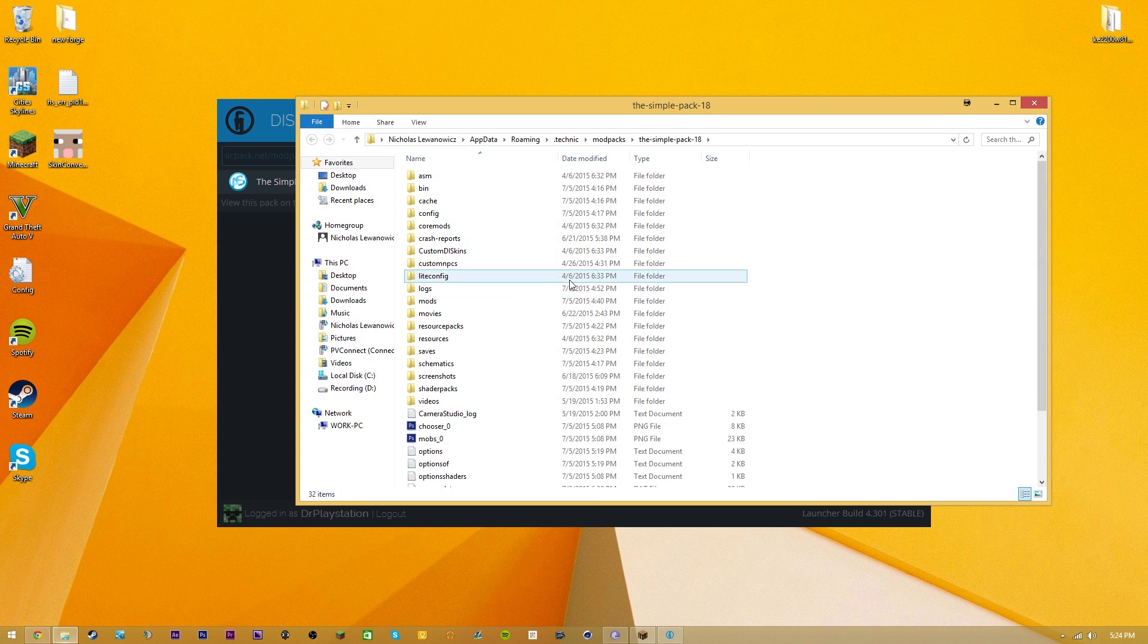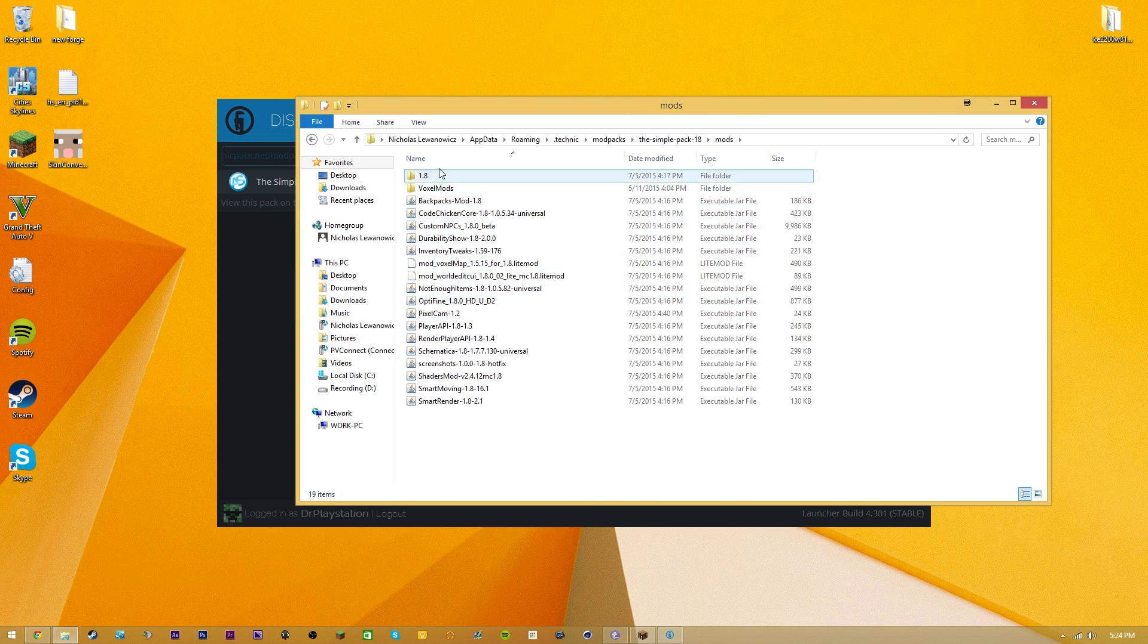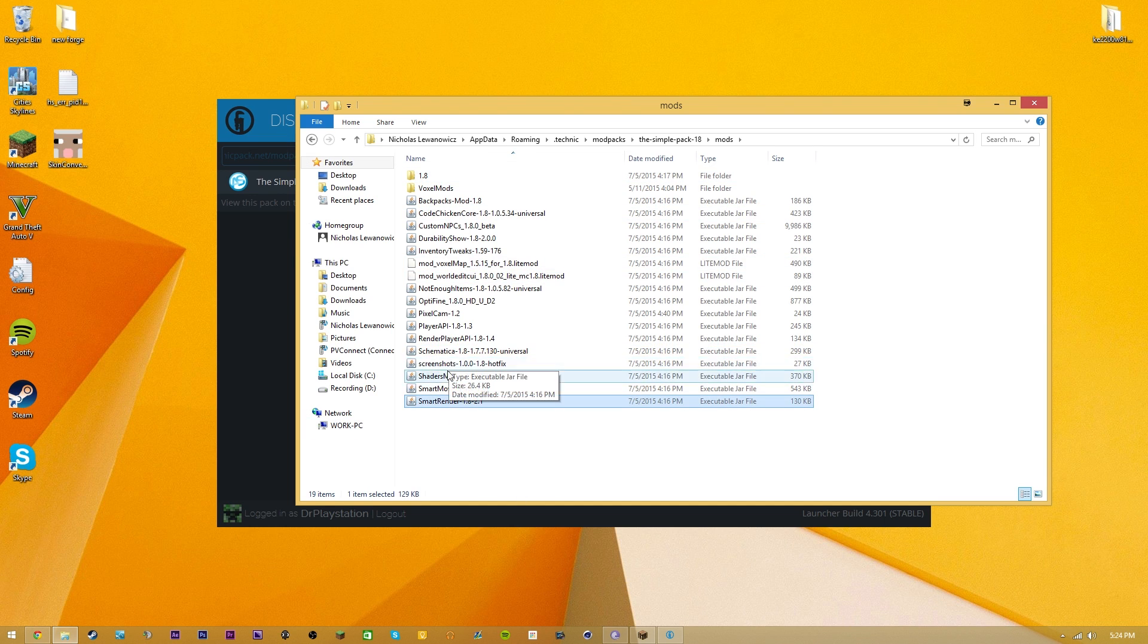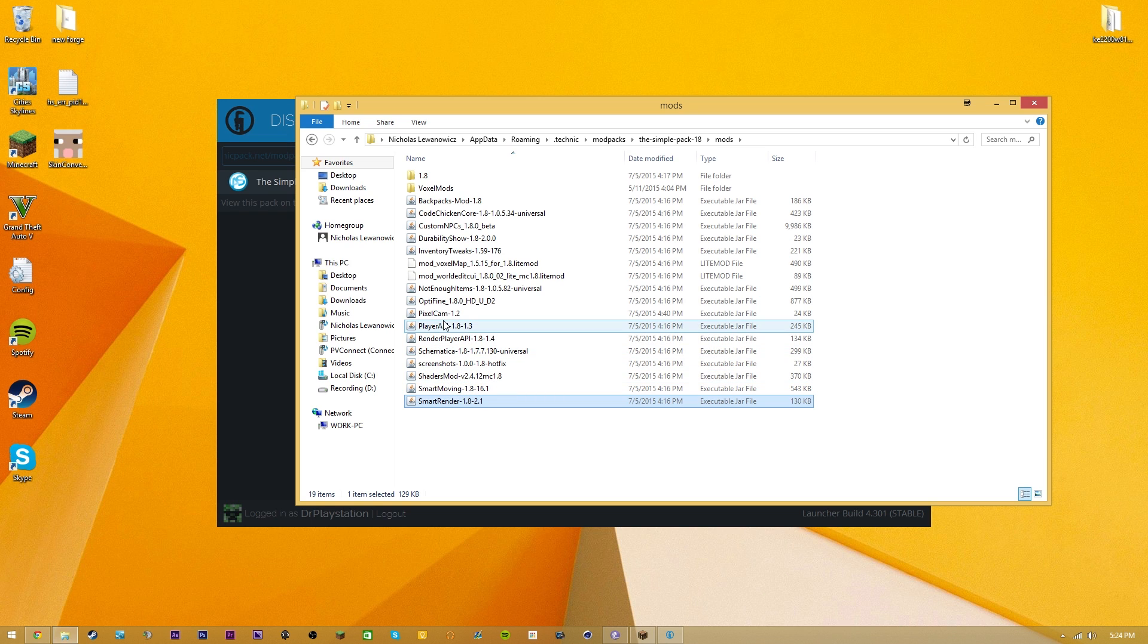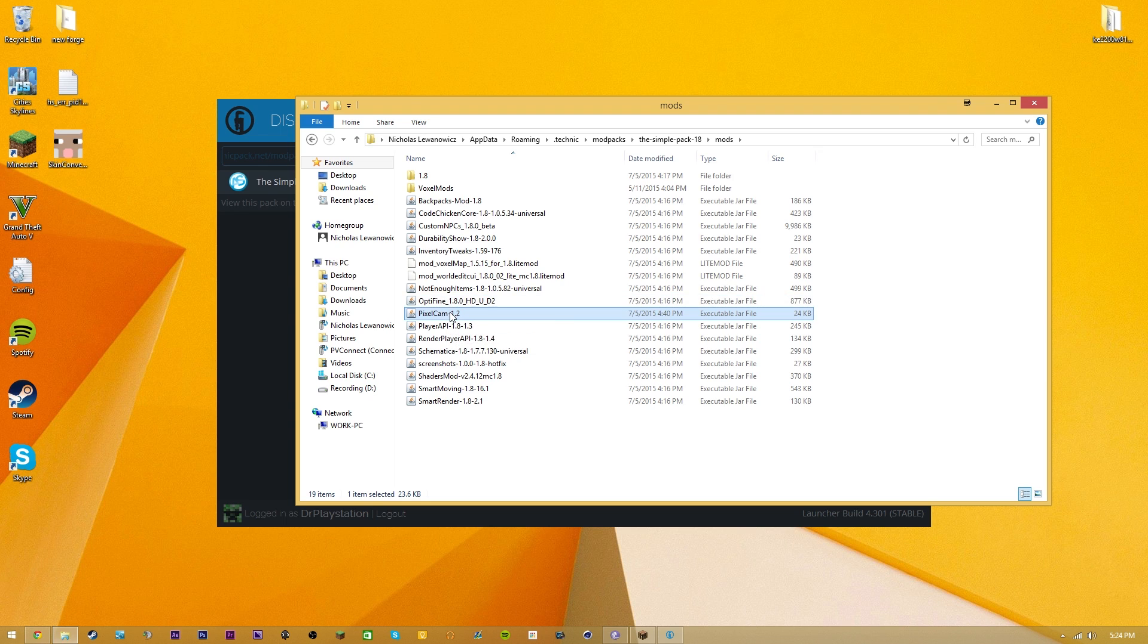You're just simply going to get a folder that looks like this right here. It's going to have all your mods in it. The mods that it has by default are all these ones. So it gives you a bunch of cool things like Smart Moving, Schematica, screenshots, shaders mod. It's going to give you everything except for this Pixel Cam mod. I installed that myself just because I like to have that mod for cinematics and whatnot.